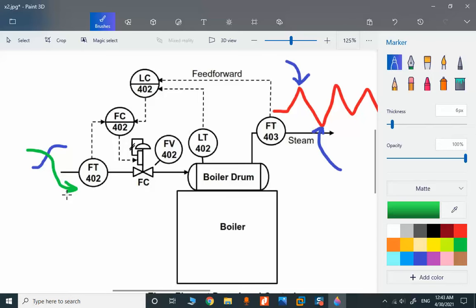In this case we use positive feedforward gain. Our FF gain is positive one and we use the steam flow for extra information regarding the load variation.